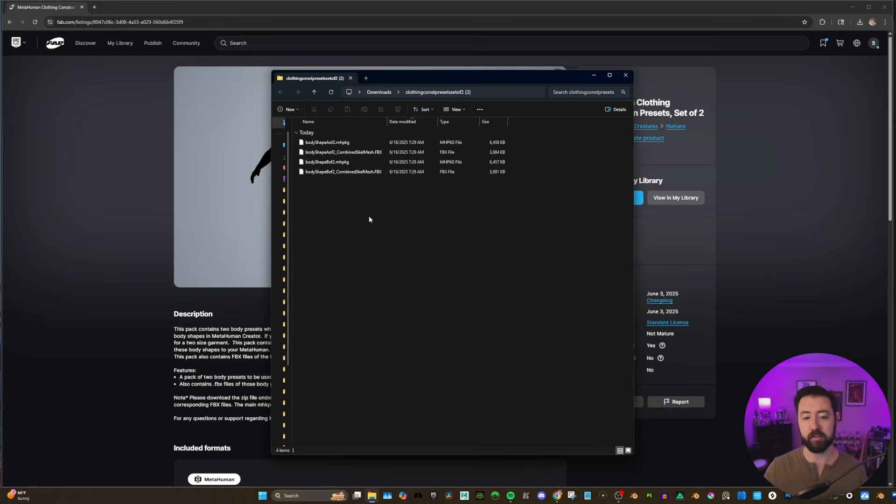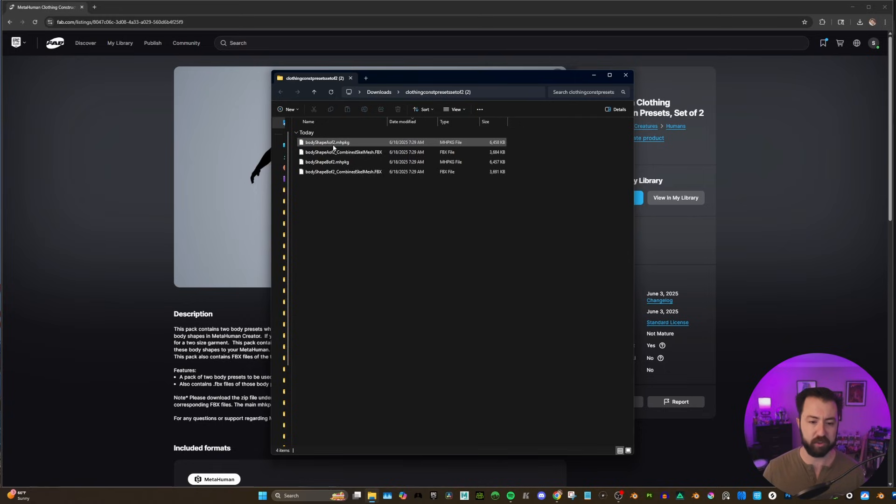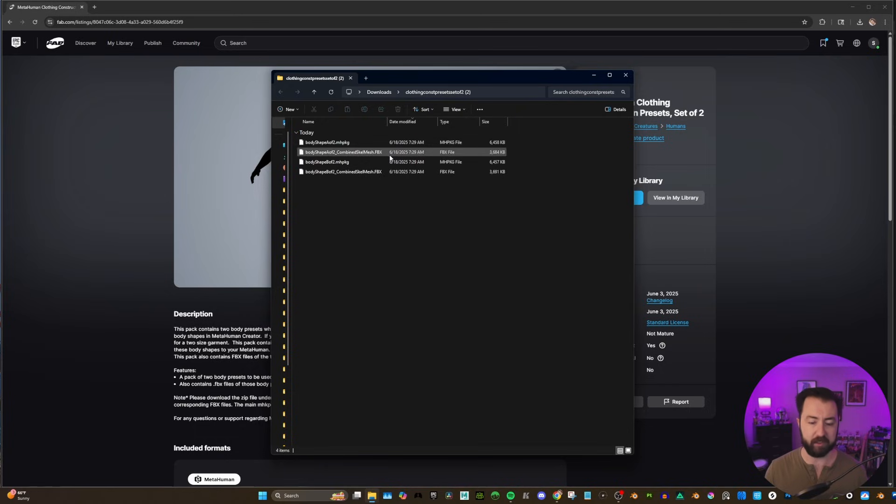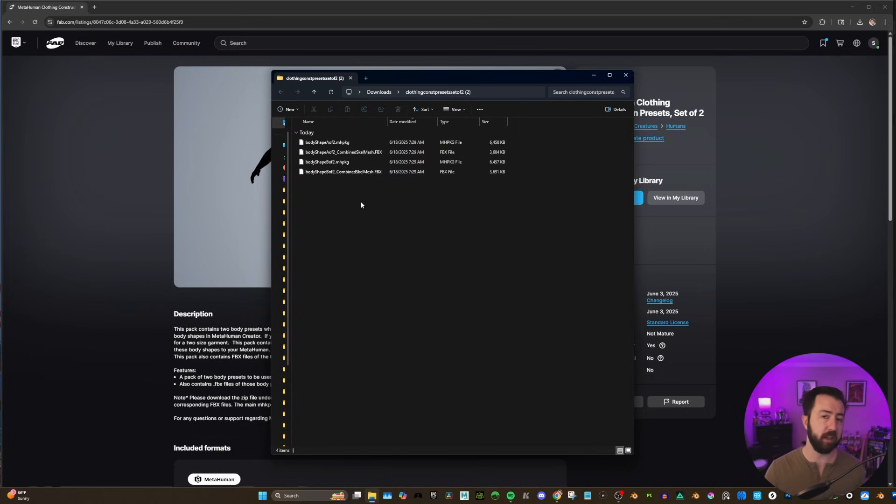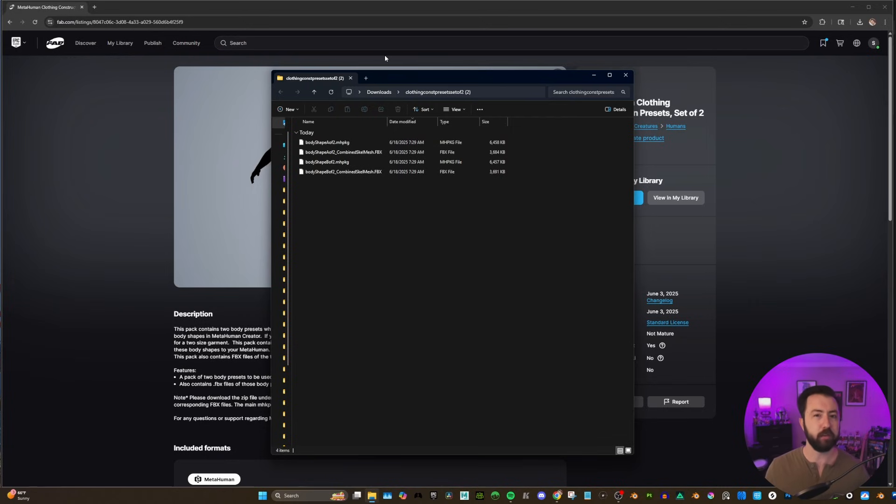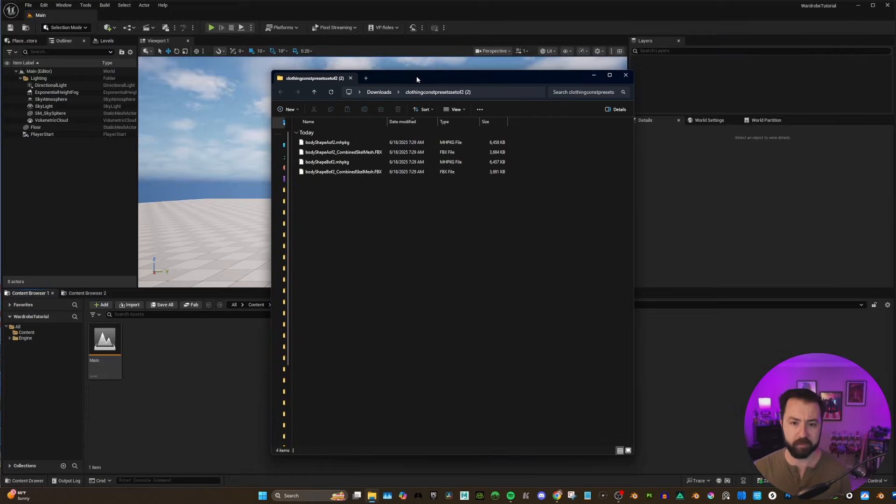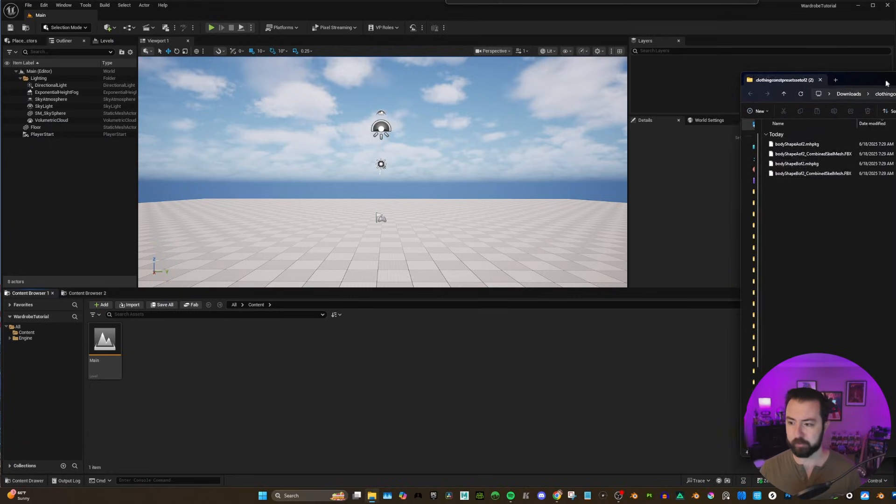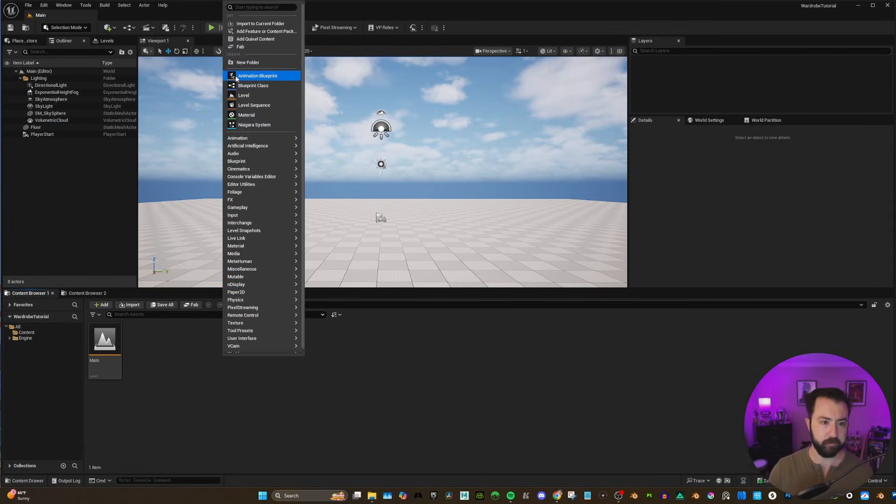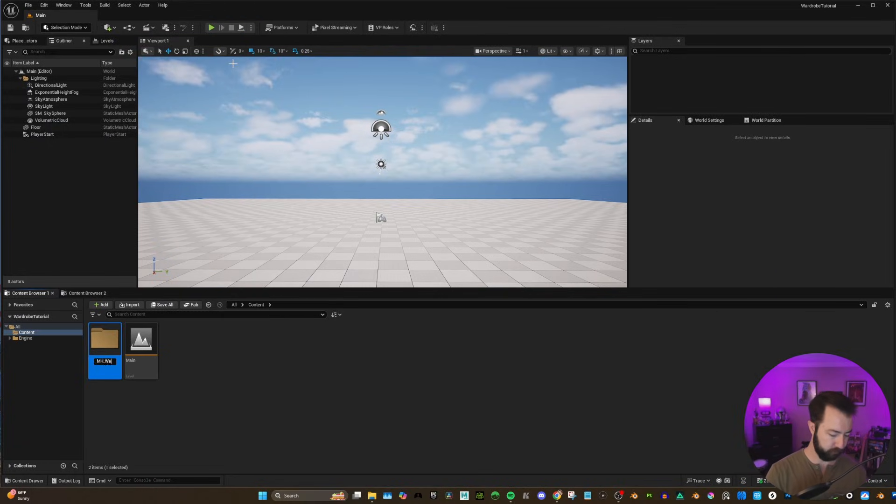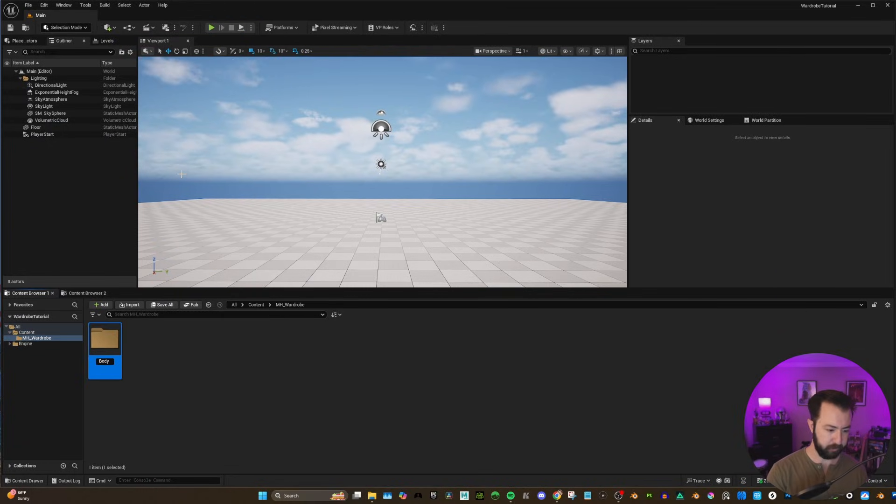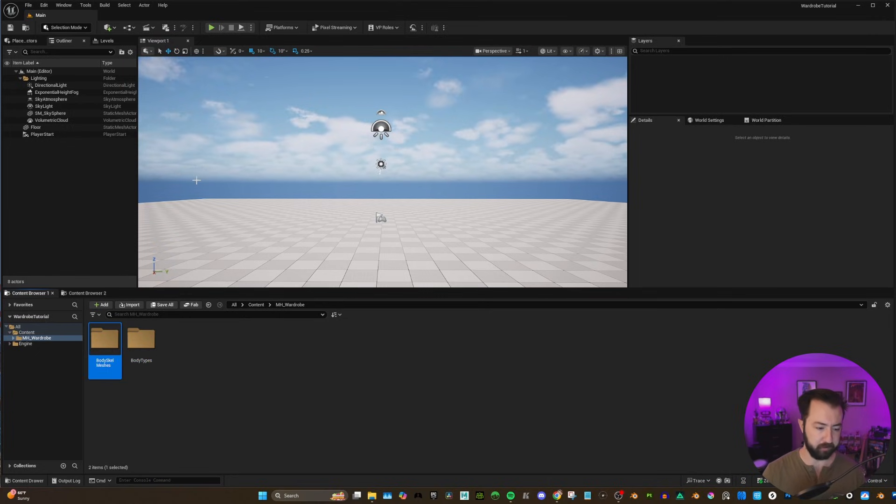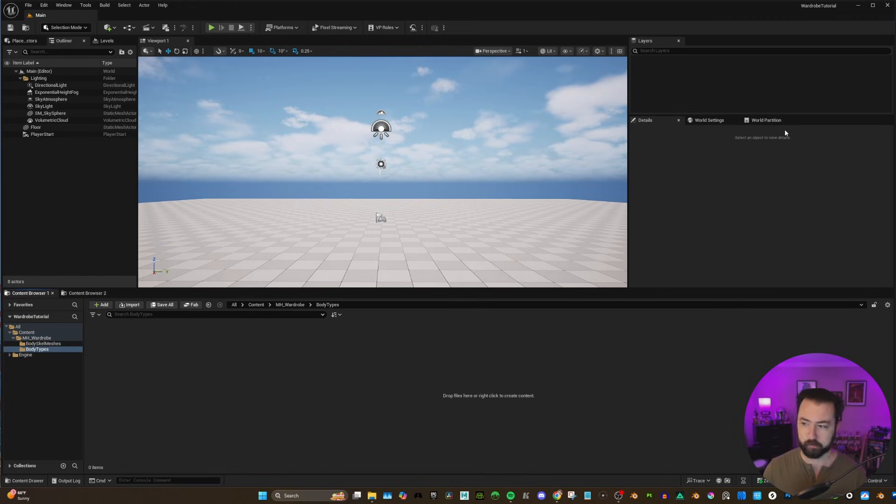So I just unzipped my zip file. And this is what we have. We have body shape A of 2. This is a MHPKG - a MetaHuman package. And then there are FBXs here. The FBXs are what we can use in other programs to create our assets. And the MetaHuman package is what we need to bring into Unreal. So let's get started with some setup first. I'm going to close down Fab and I have my project open here. Let's create a folder and I'm going to say MHWardrobe, body types, and also a folder called body scale meshes.